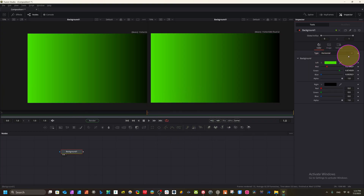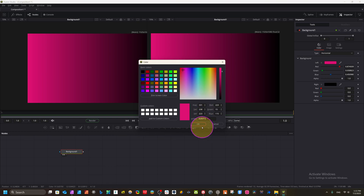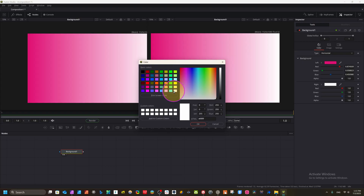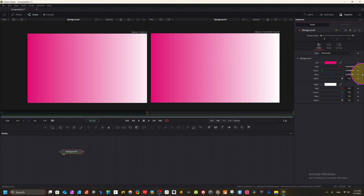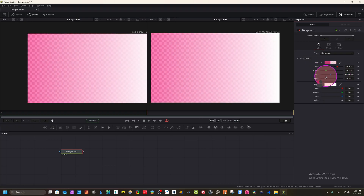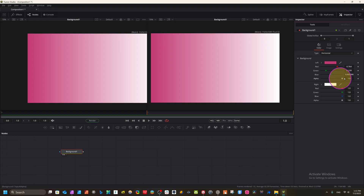In the gradient settings, this is our solid color but we can change the type to Horizontal. Now we have a horizontal gradient with two colors. We can change the colors — for example, red on one side and white on the other. You can also adjust the alpha channel to create a transparent background.